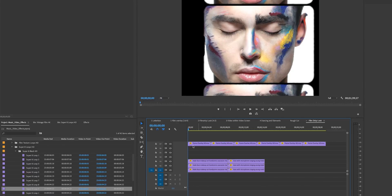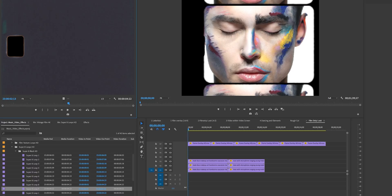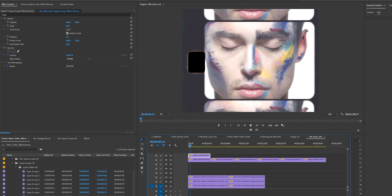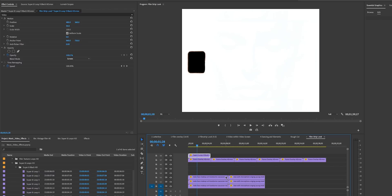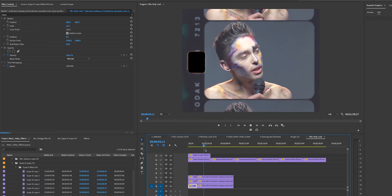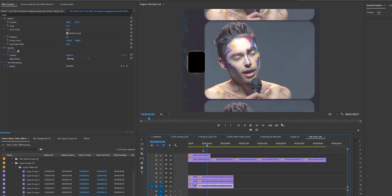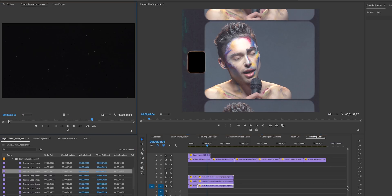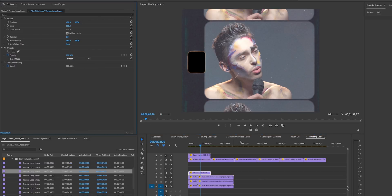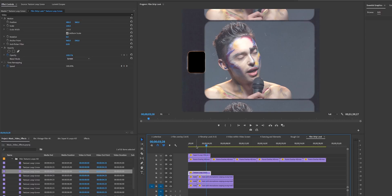Now let's add a Super 8 loop on top of the frame overlay — I like this one. Drag and drop it on top, rescale it to fit the 4:3 aspect ratio, then hit Screen. It now looks like an actual film strip. At the transition moment we can cut, select all the clips, drag in the new singing clip — so when that burn happens you get a nice transition.